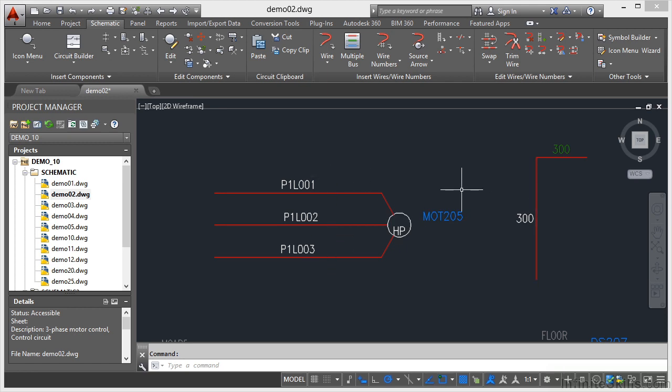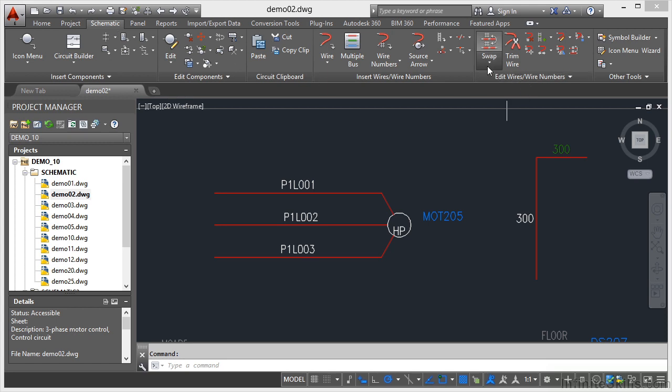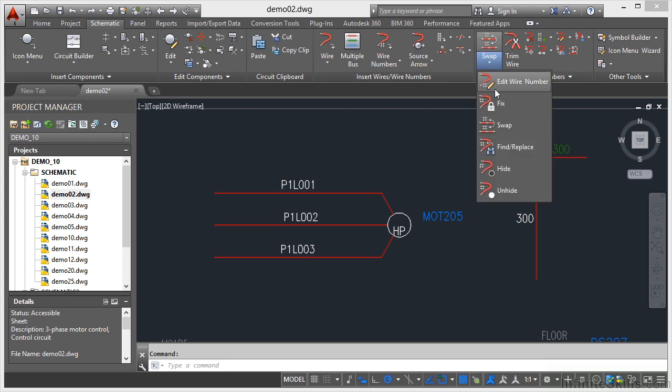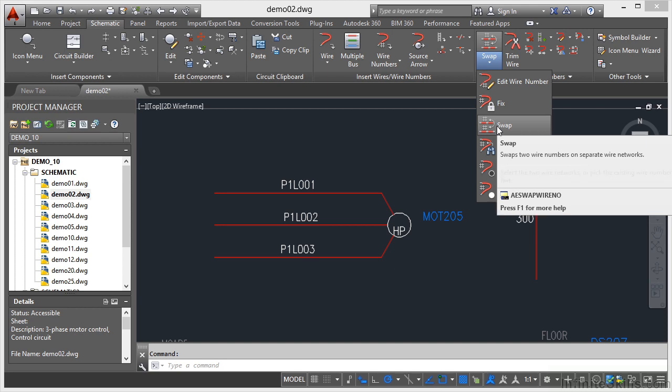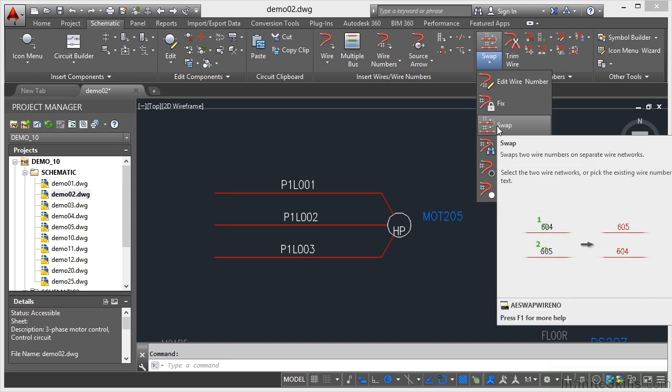So let's have a look now at swapping wire numbers. It's very easy to do. You go to your schematic tab on the ribbon, edit wires, wire numbers, click on this flyout here and you've got the swap command. It swaps two wire numbers on separate wire networks.